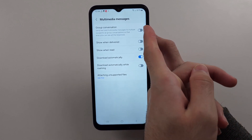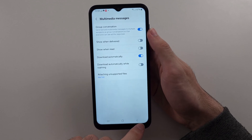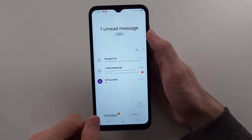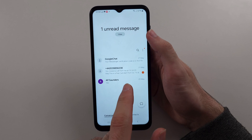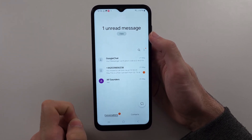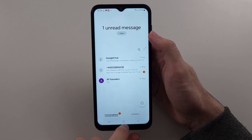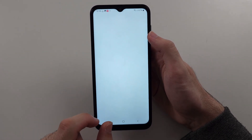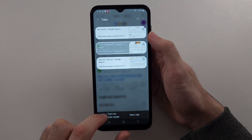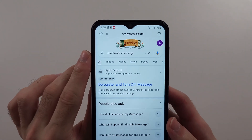Also turn on Group Conversation if you're using a group chat. If you try both of these and it's still not working, please note you have to have the app set as your default for those steps to work. Then what we can try is deactivating iMessage. Go into Google and search for Deactivate iMessage.